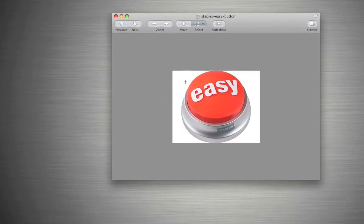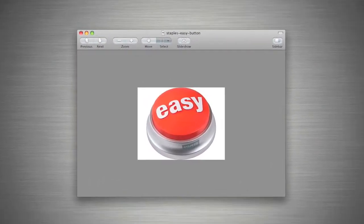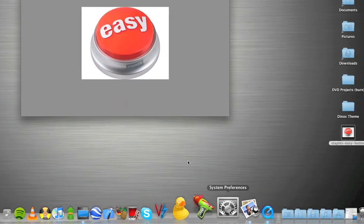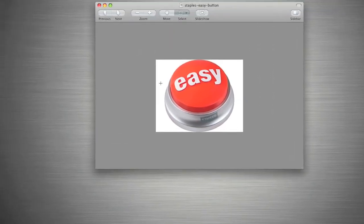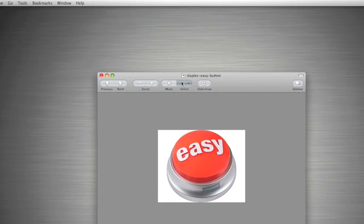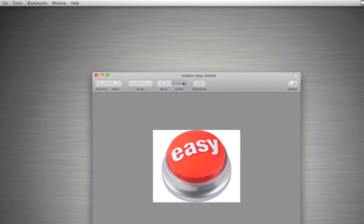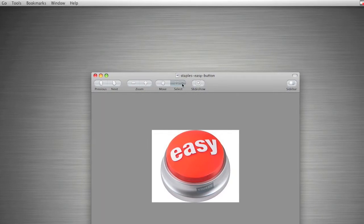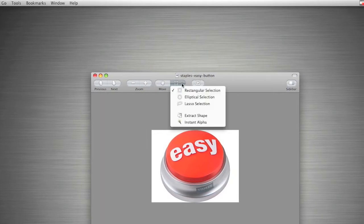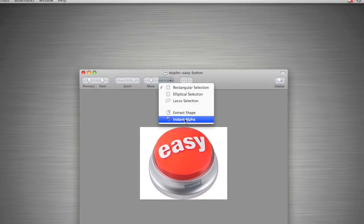So I've opened it up in Preview. As you can see, I just go to this little square here that says Select underneath it, and I click and hold, then go over to Instant Alpha.